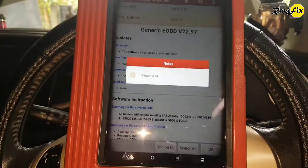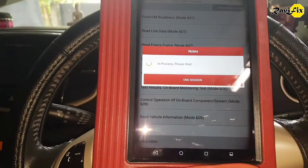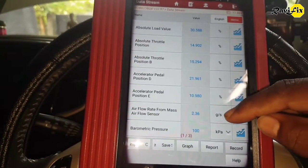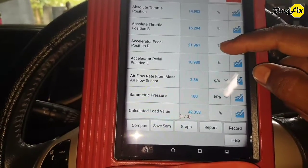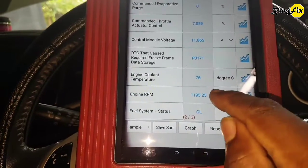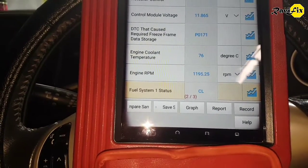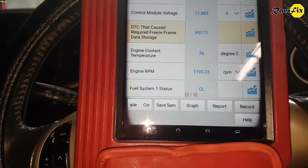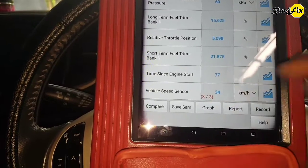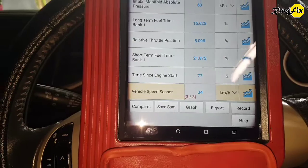Freeze frame data will bring us important data stored by the engine control module when the fault code was set. I'd like to see engine RPM, fuel system status, and fuel trim data when this specific fault code was set. Here you can see engine RPM was 1195, fuel system status was closed loop, and this freeze frame data is what caused the P0171 fault code. Vehicle speed is 34 kilometers per hour, meaning this fault code was set under load while the vehicle was running.